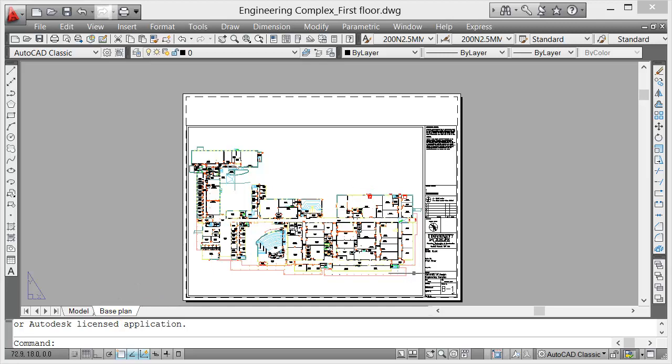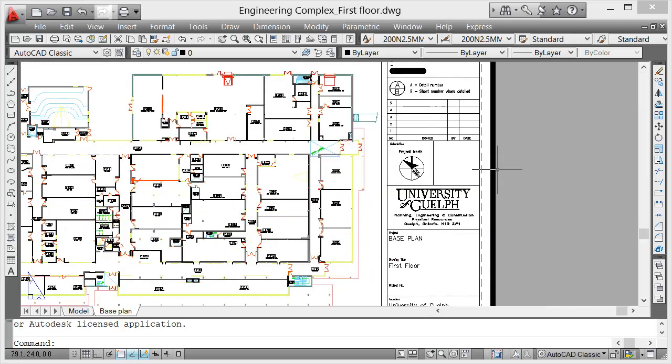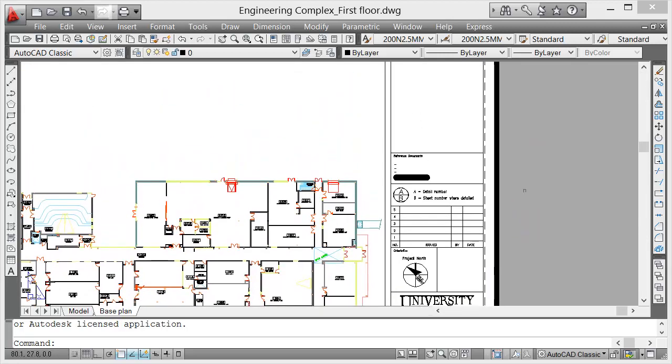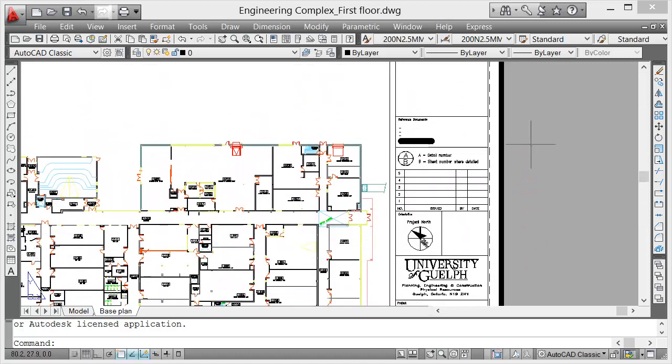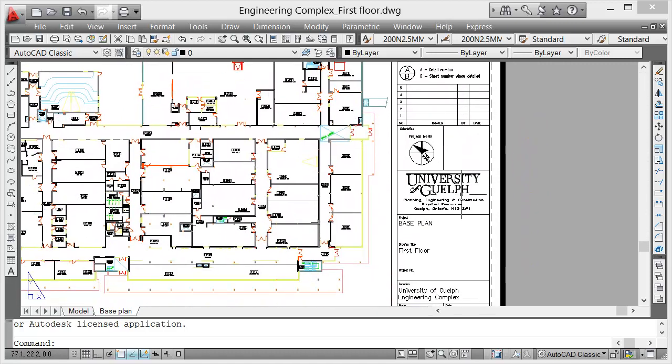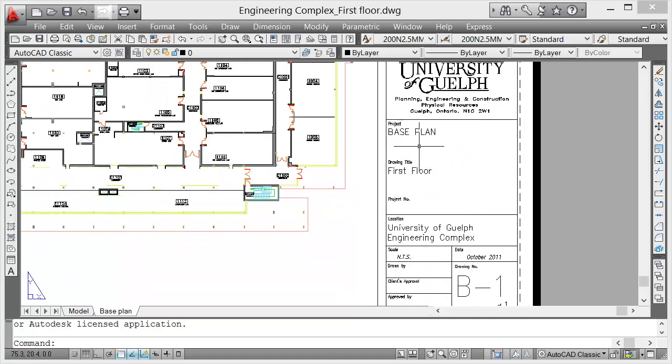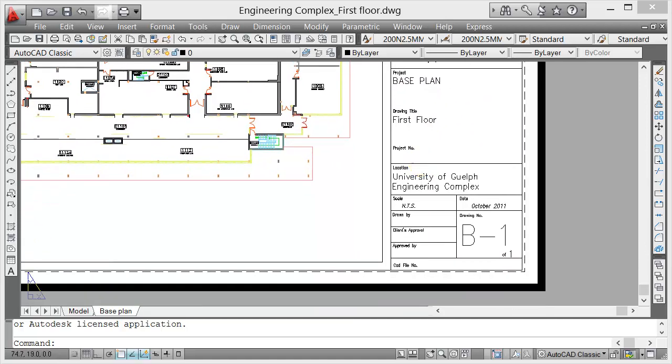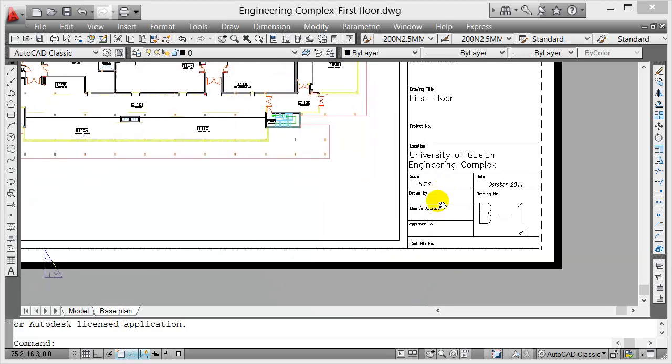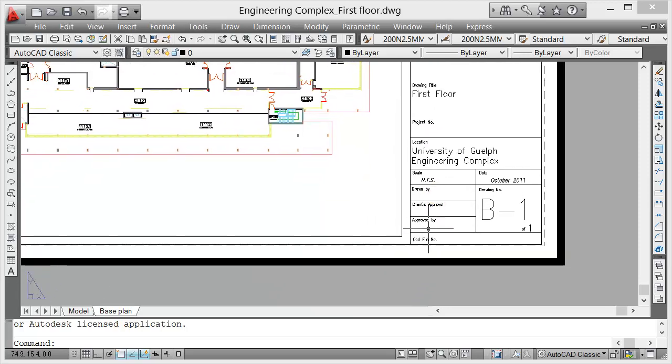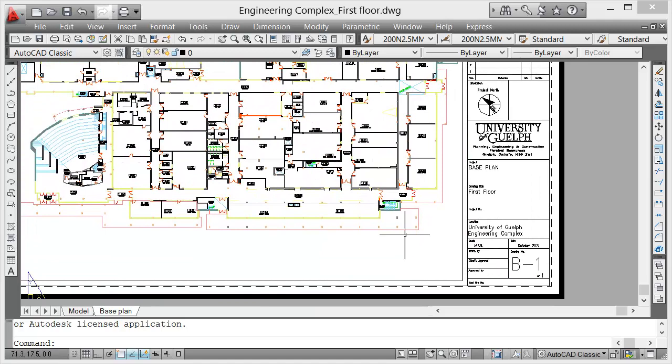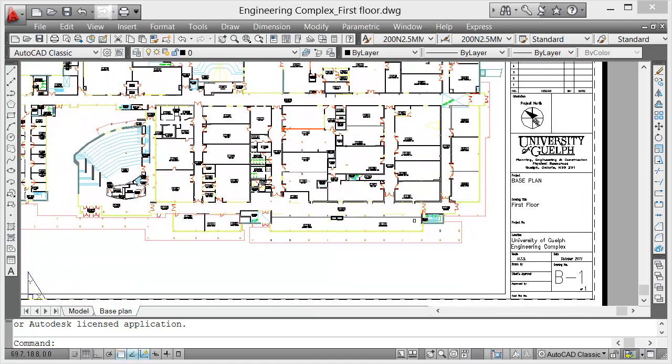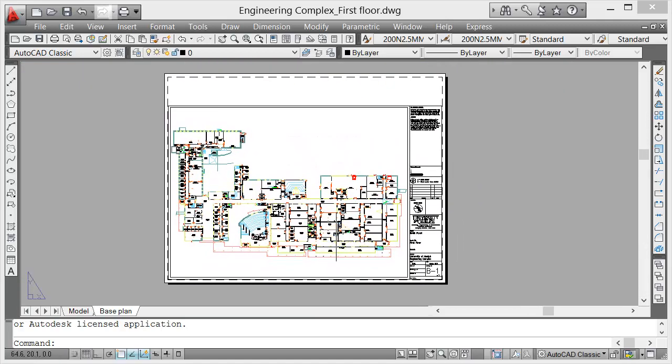You notice there's a title block in the view. The title block has a logo here and the title of the project. The drawing title is first floor, and you can also see some information here about the design or the drawing.